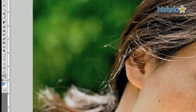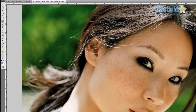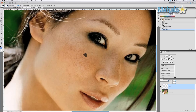Now I'm going to grab my spot healing brush tool and zoom in on the image, making sure that the brush itself is small enough for these freckles. And simply click, click, click. You can click and drag as well, and that'll help too.